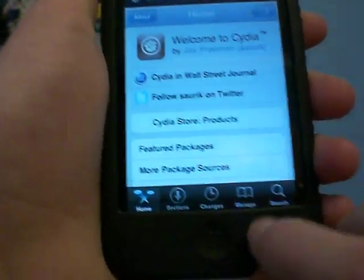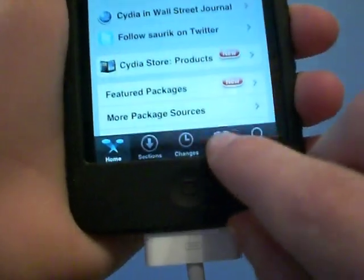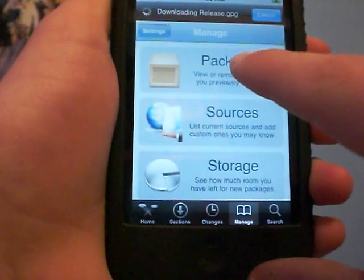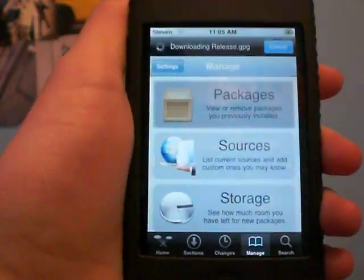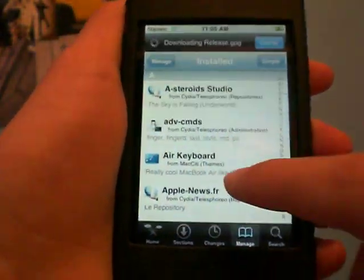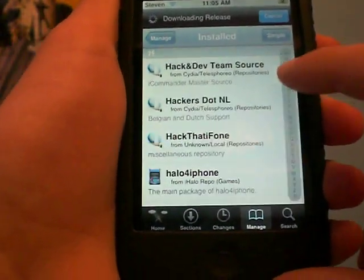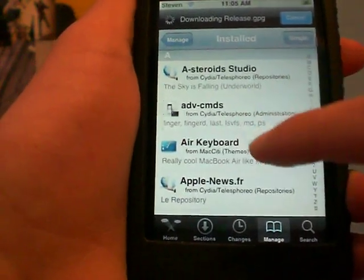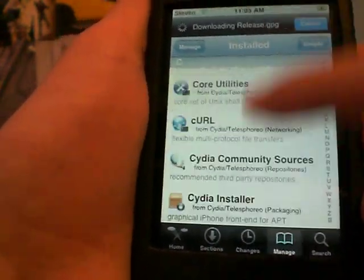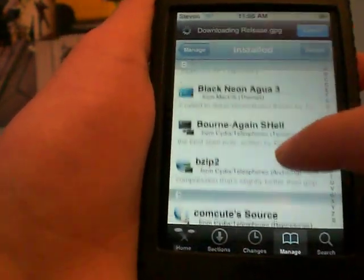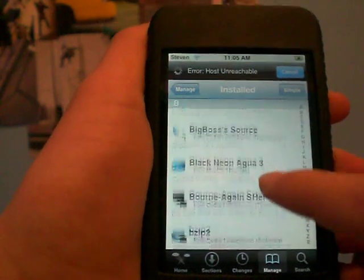So you go down here to Manage, and you're going to go to Packages right there. Now you're going to scroll down to whatever letter it was, so mine was B. So I'll just scroll down like that, there we go.